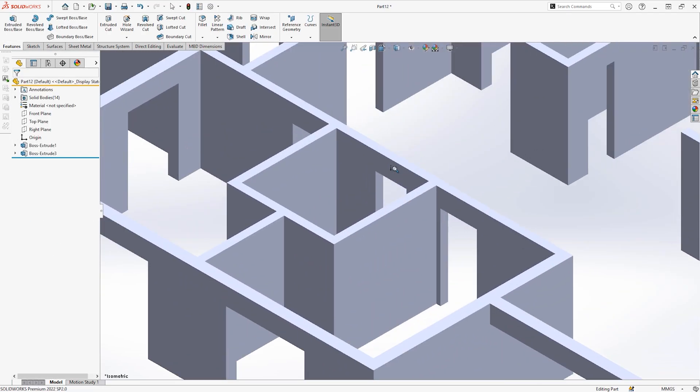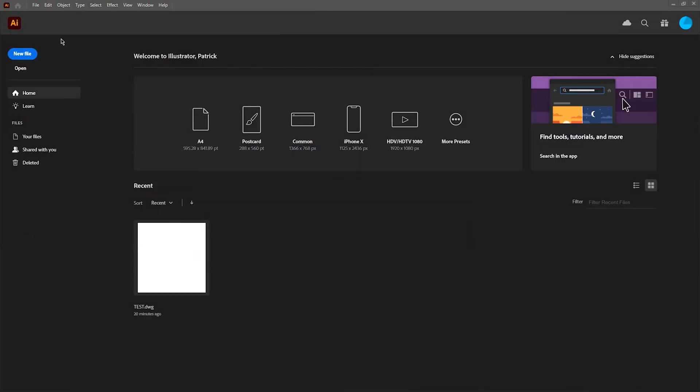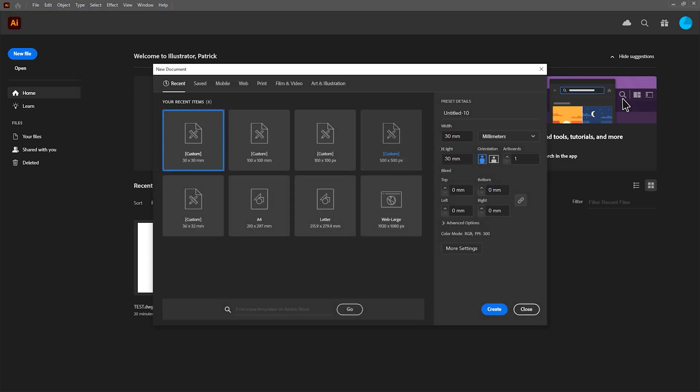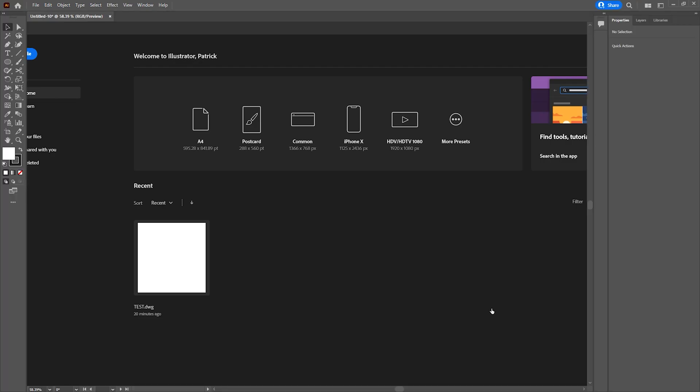So let's jump into Illustrator and start creating our artwork. I'm first going to start by creating a new document roughly the same size as the sketch needed for importing into SOLIDWORKS along with the same units. For this example I'm using a 30 by 30 mil template, then I'm just going to hit create.